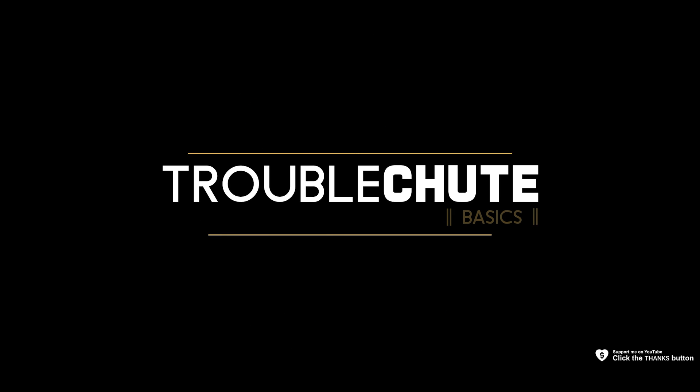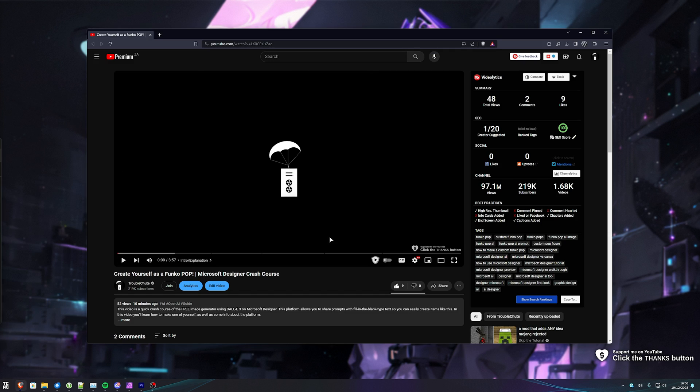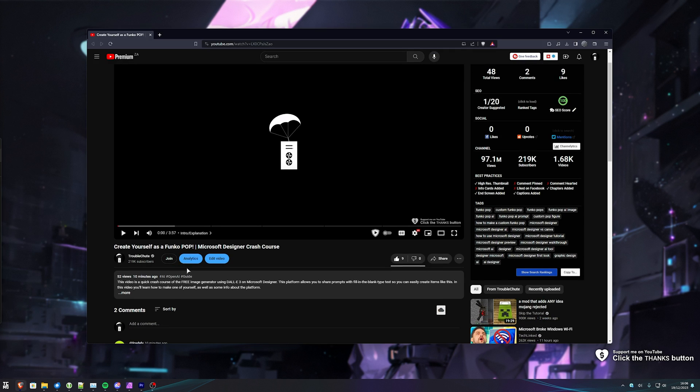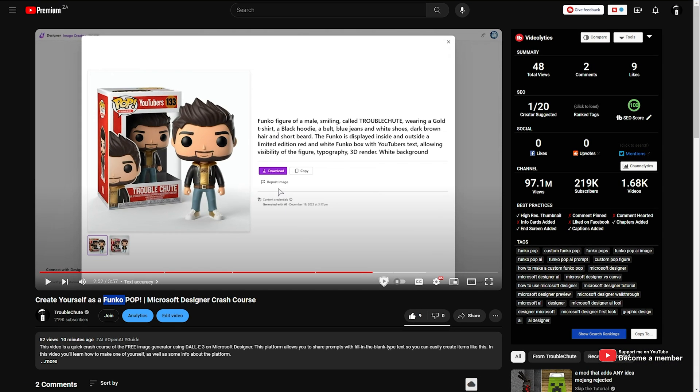What's up, I'm Troubleshoot. Welcome back to another video. In this quick one, I'll be showing you how to create yourself as a Lego minifigure, yet another AI trend that's been going around recently. In my previous video, I showed you how to do yourself as a Funko Pop and my results came out pretty good. But another popular trend is doing the exact same thing but as a Lego minifigure.